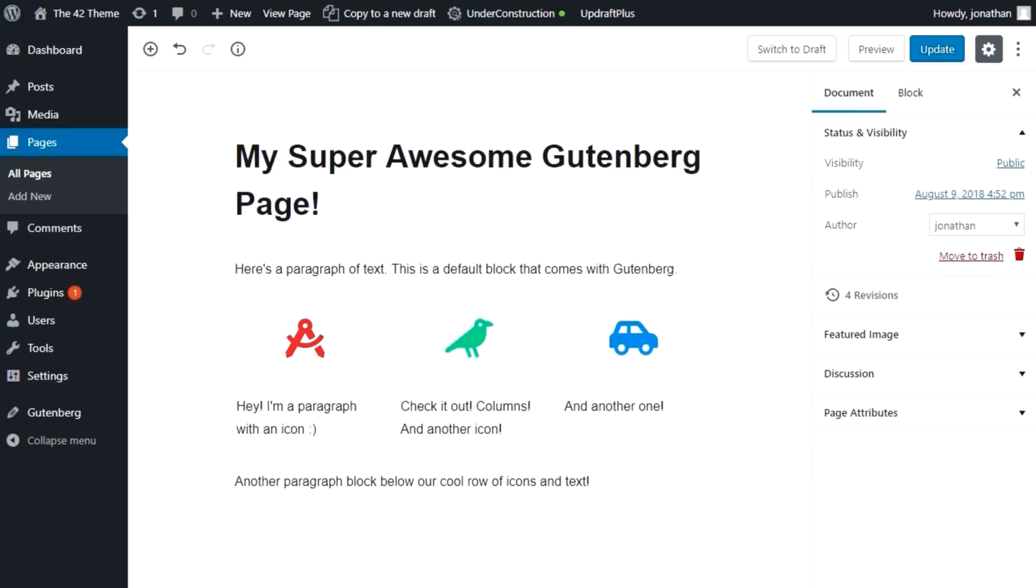The 42 theme includes several Gutenberg blocks that will give you the ability to include more types of content in your site than is possible using the default set of blocks, and will be adding even more blocks in the future.